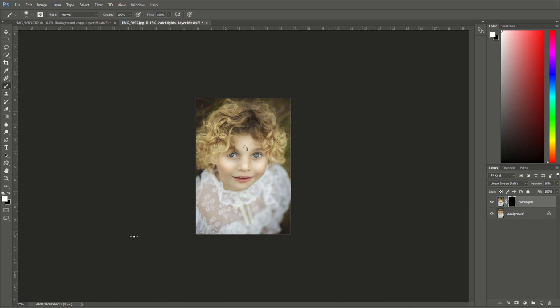And when I bring my photo back down to see the whole thing again, you can see that she's got nice bright catchlights that pop in her eyes. Hope you learned something, hope you're able to apply that and use it today.